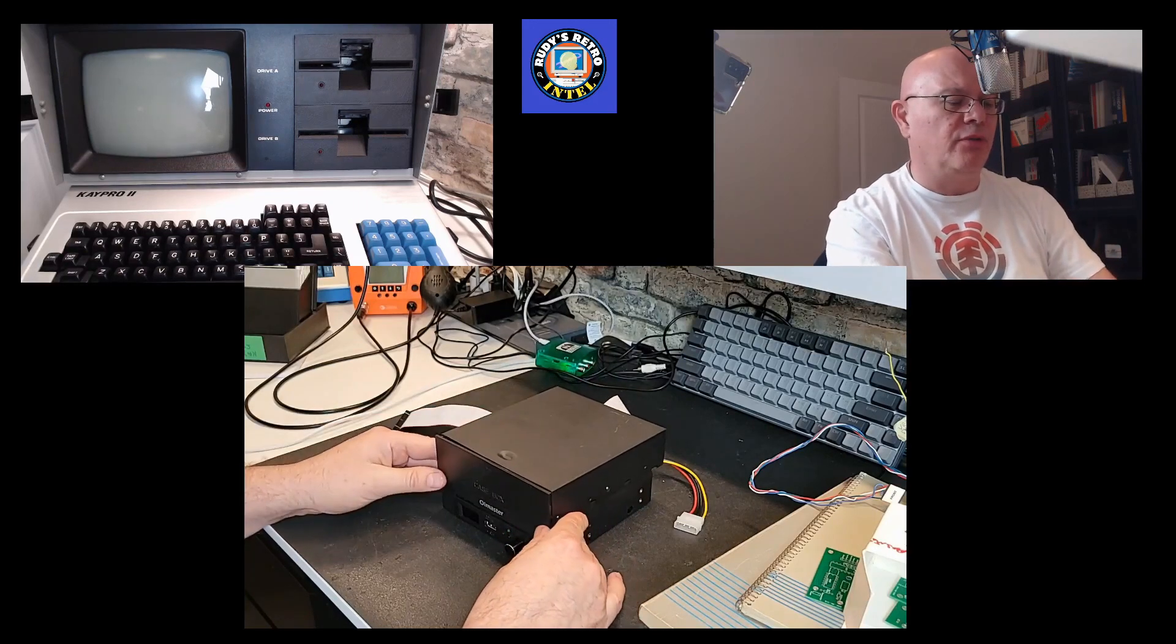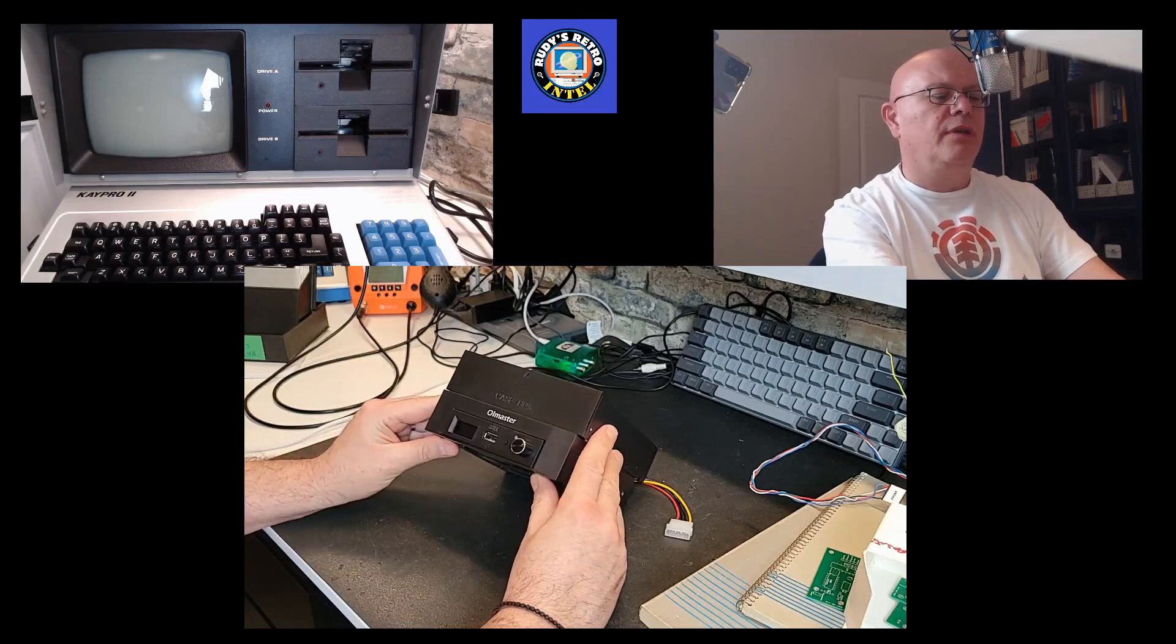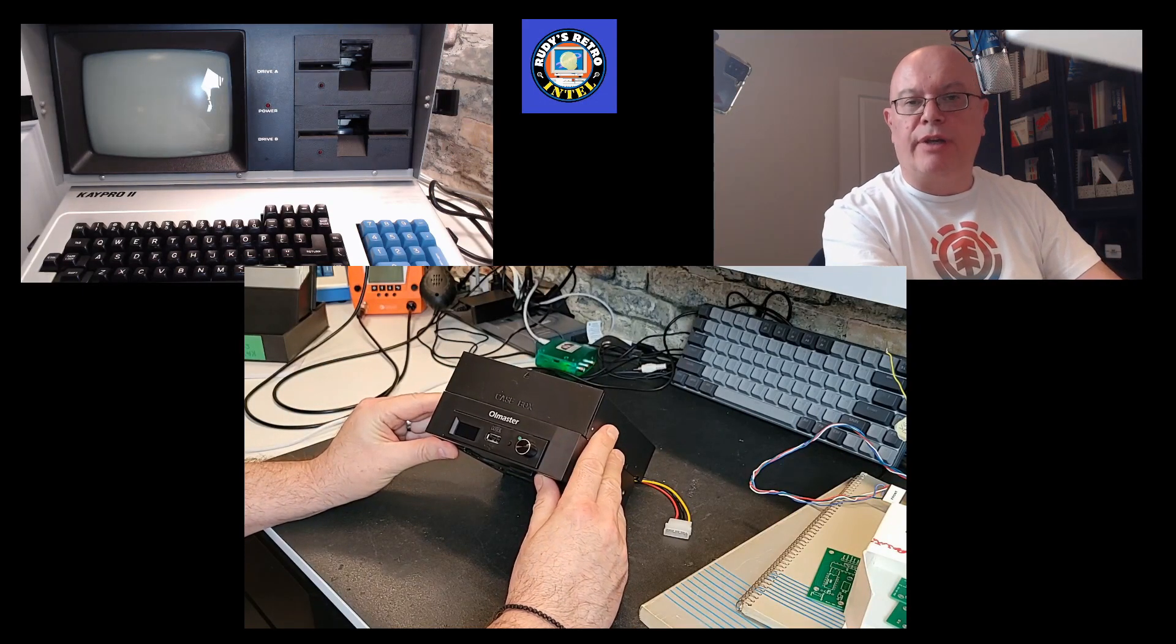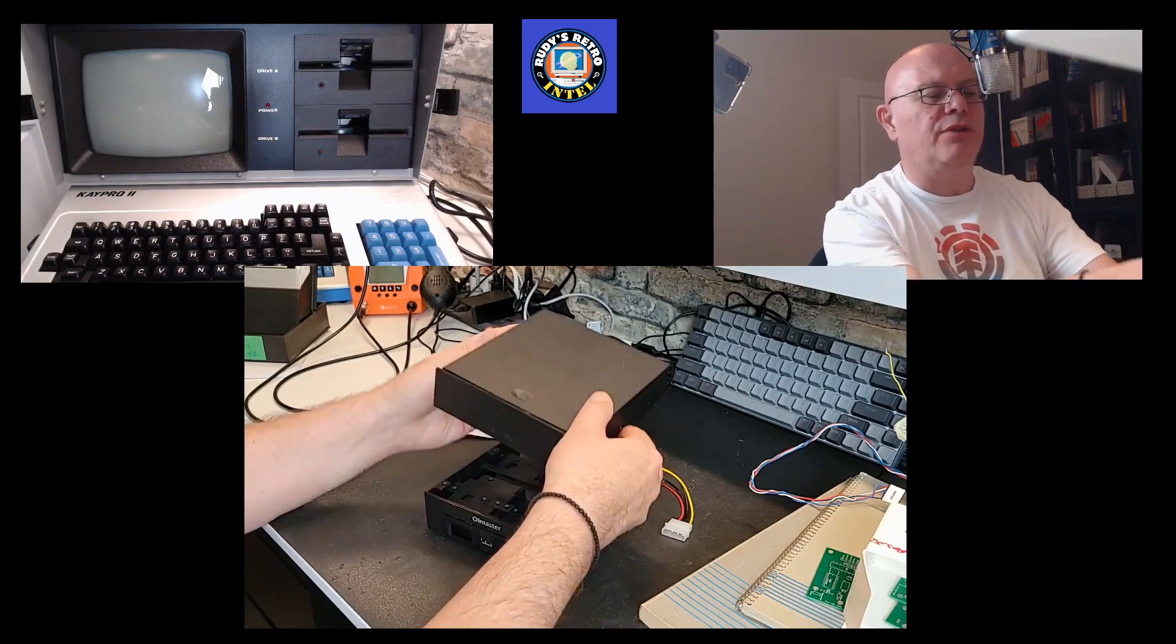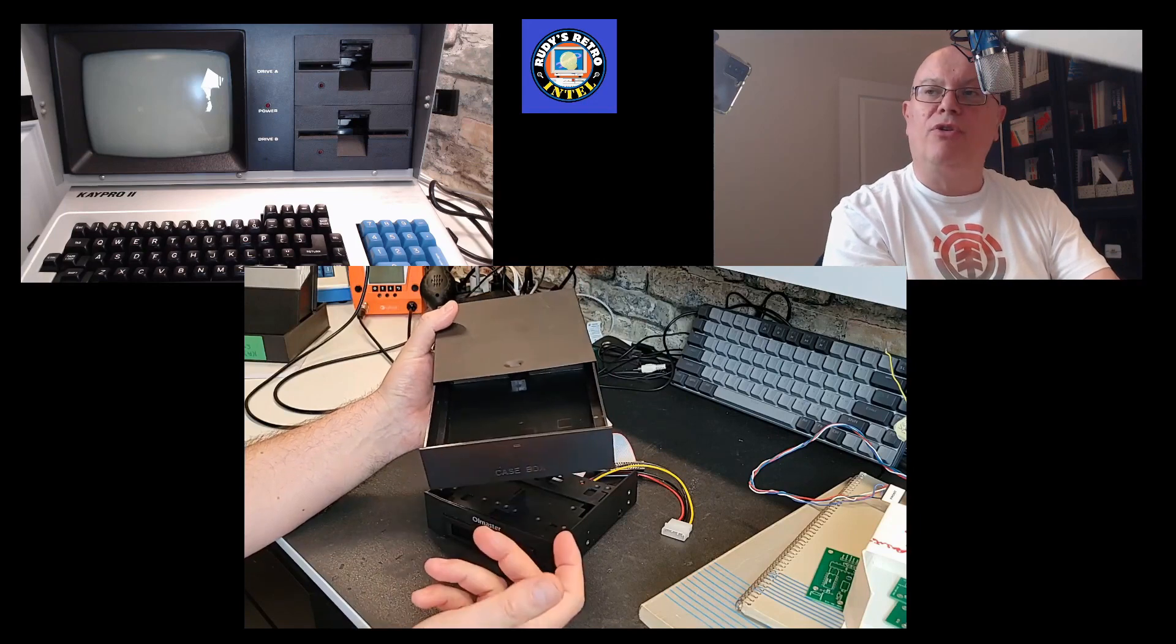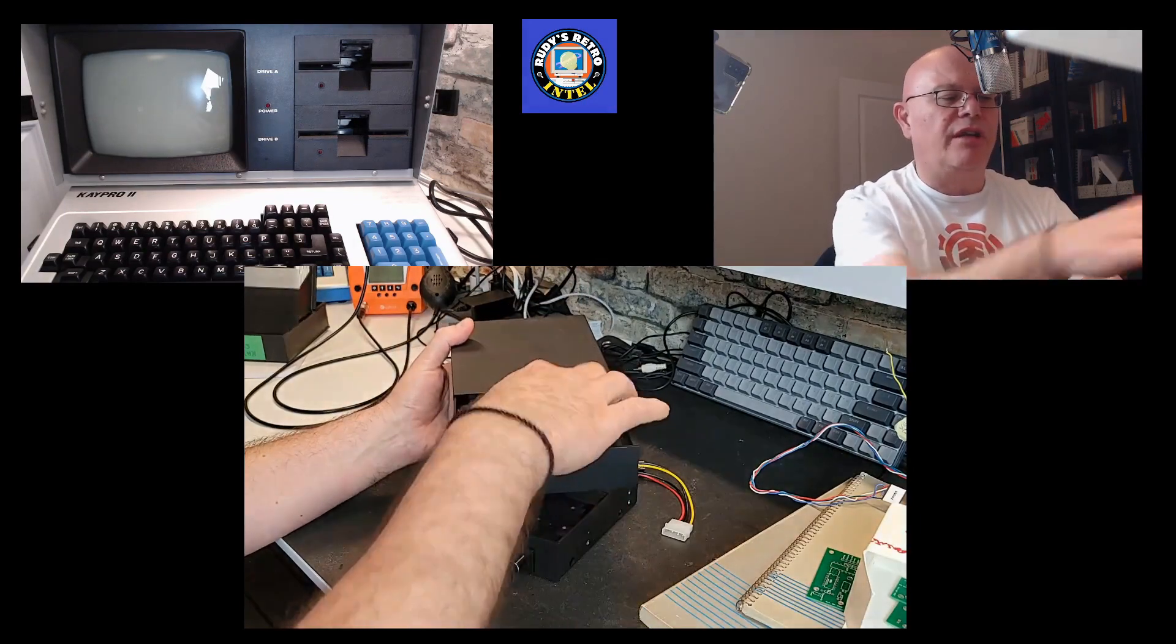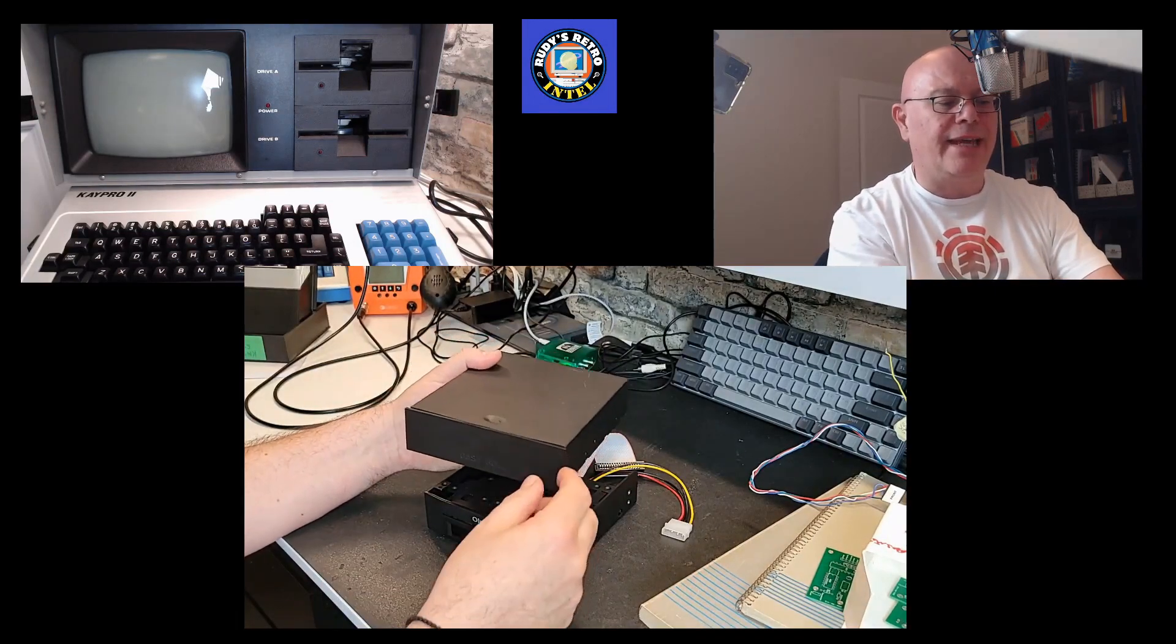Now the nice thing with this is that once you have it installed, you just press this button and the drawer opens up. You can actually take your USB key when you're done with it, pop it in there, close the drawer, and it sits in the case so you don't have to worry about losing the key or any other parts.